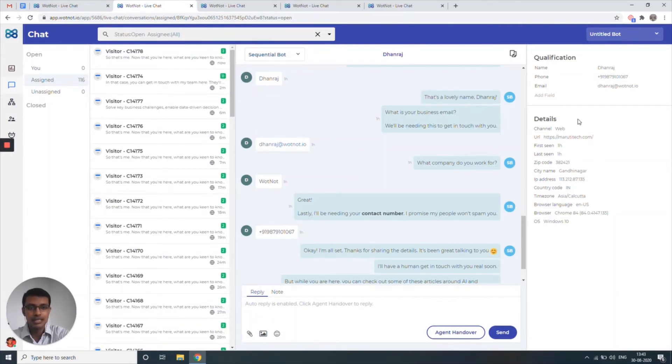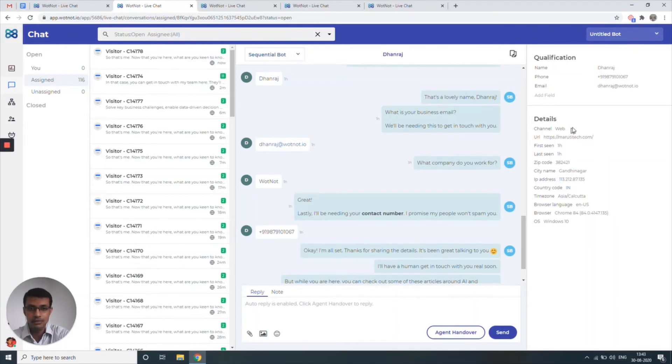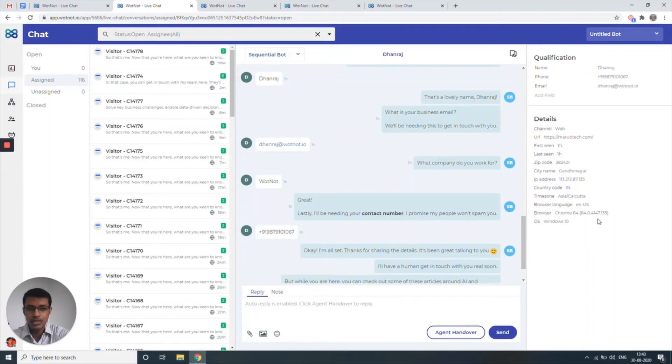What you have on the side here is basically some information around what channel does this customer come from, whether that's web, Facebook Messenger or WhatsApp, which page on your website did they initiate a conversation from, where are they located, which city, which country and some information about what sort of OS are they using.